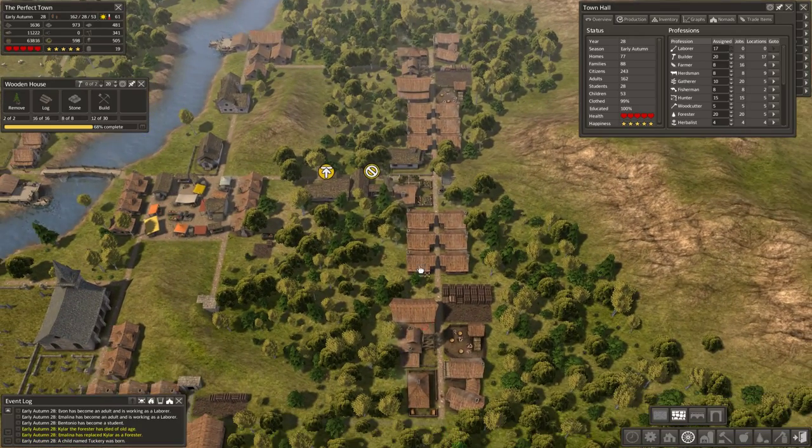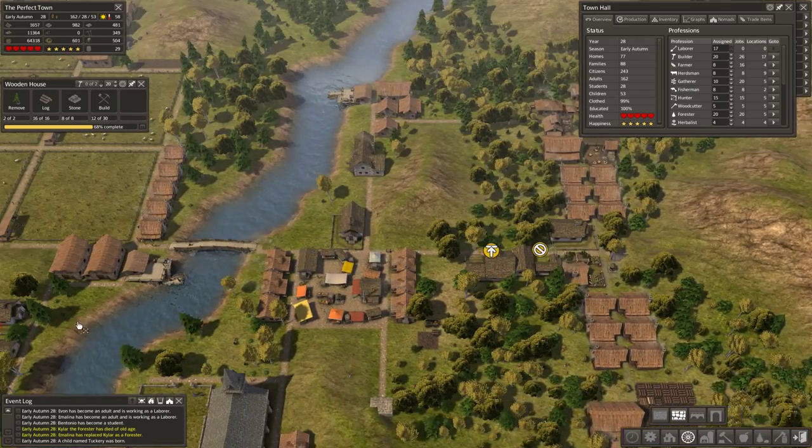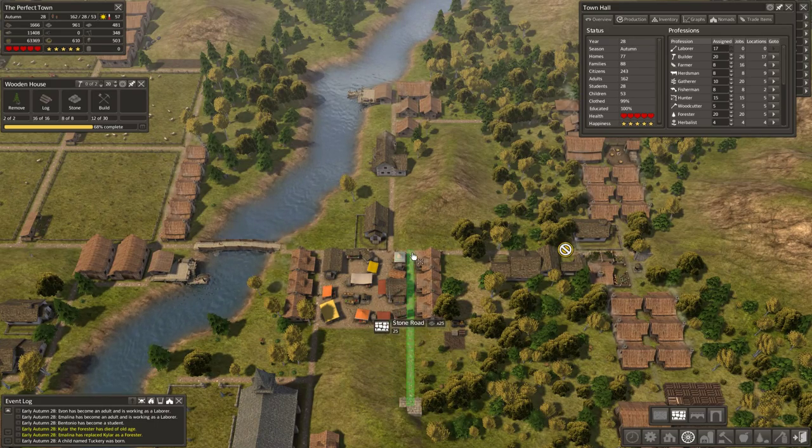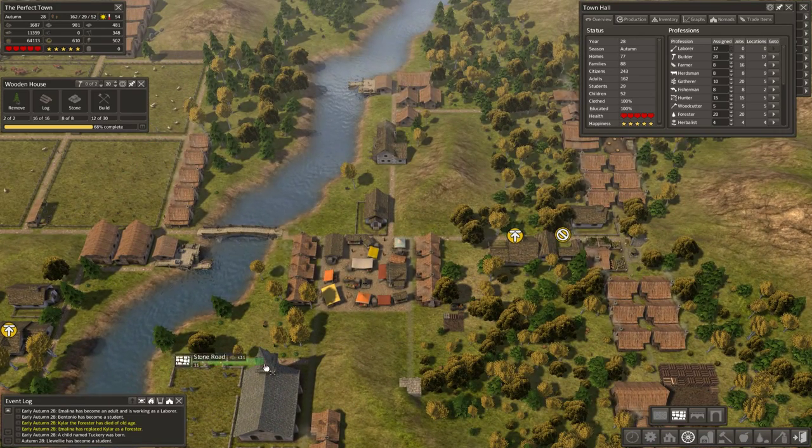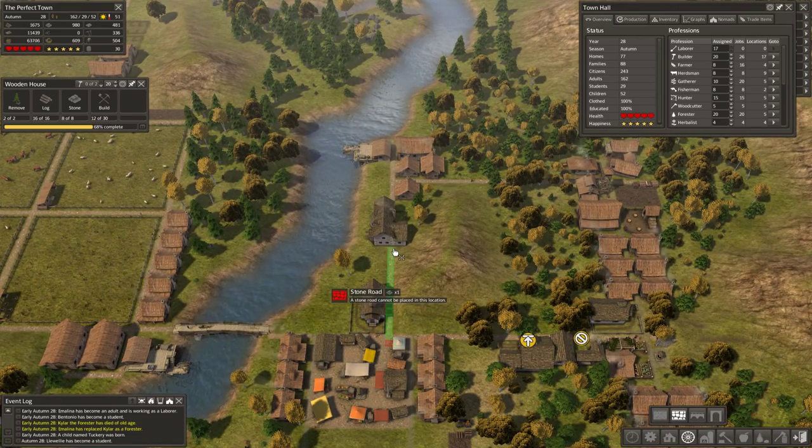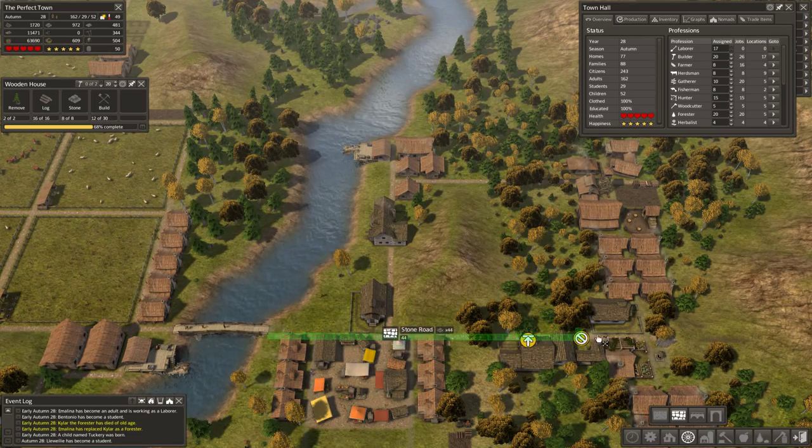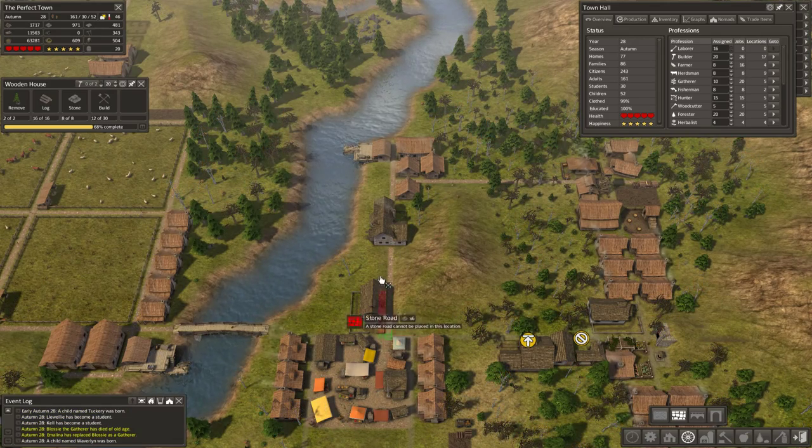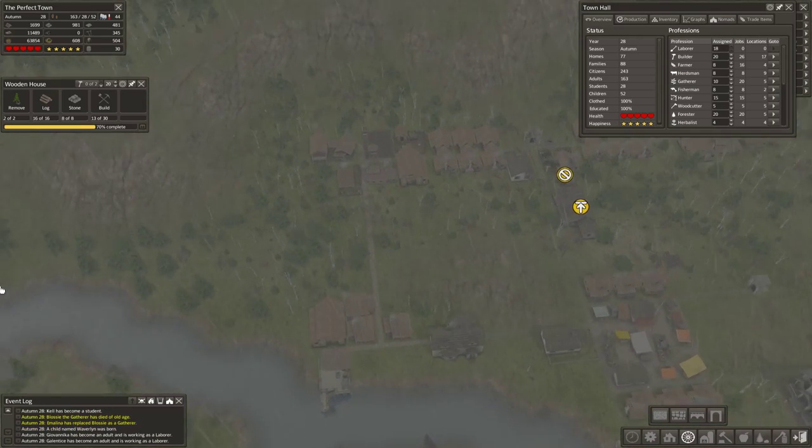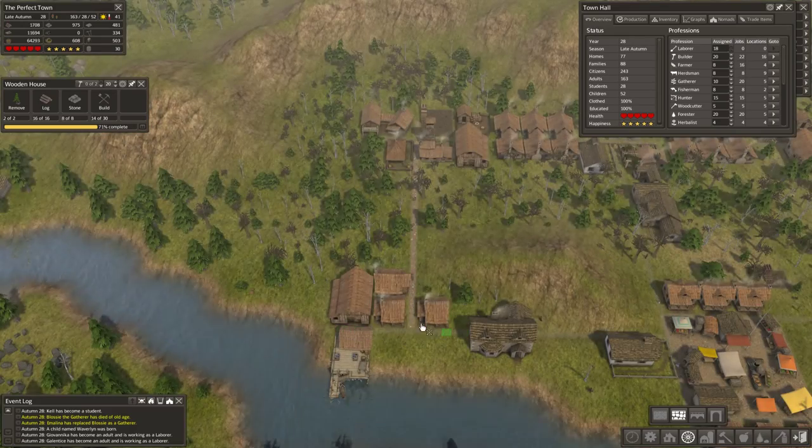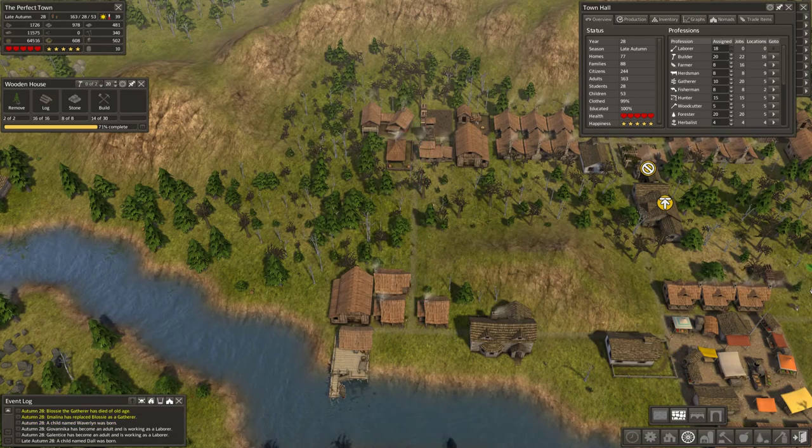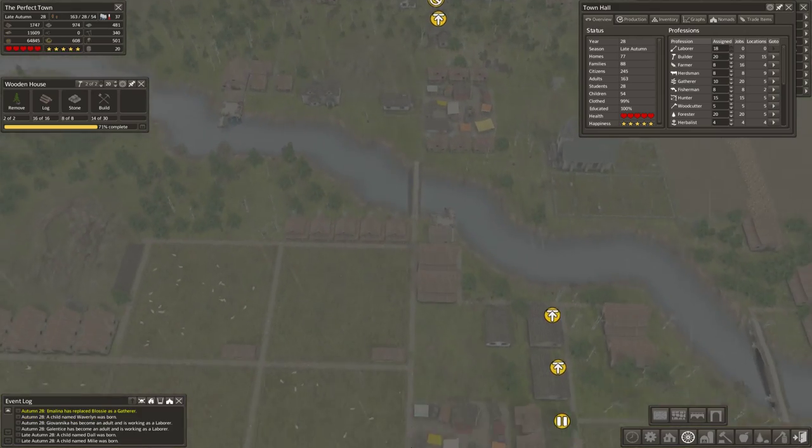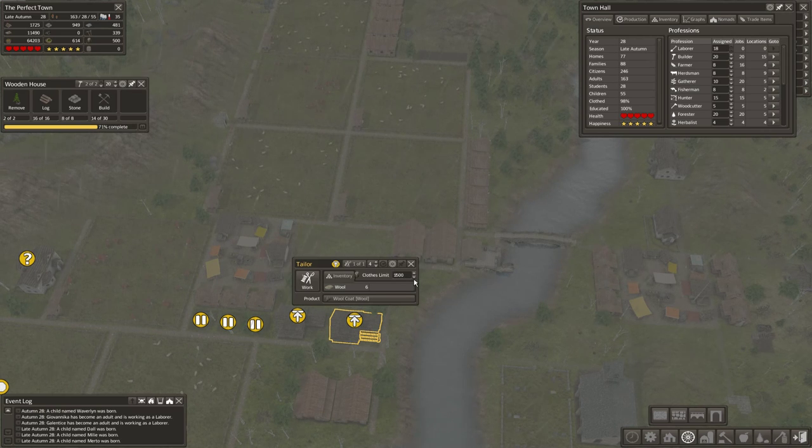And these increase movement speed. I forget by how much. I think the game files call it like fast and faster or something. But there was one, one of the templates that I looked at actually had a number associated with it. But stone roads are definitely faster so I do want them.